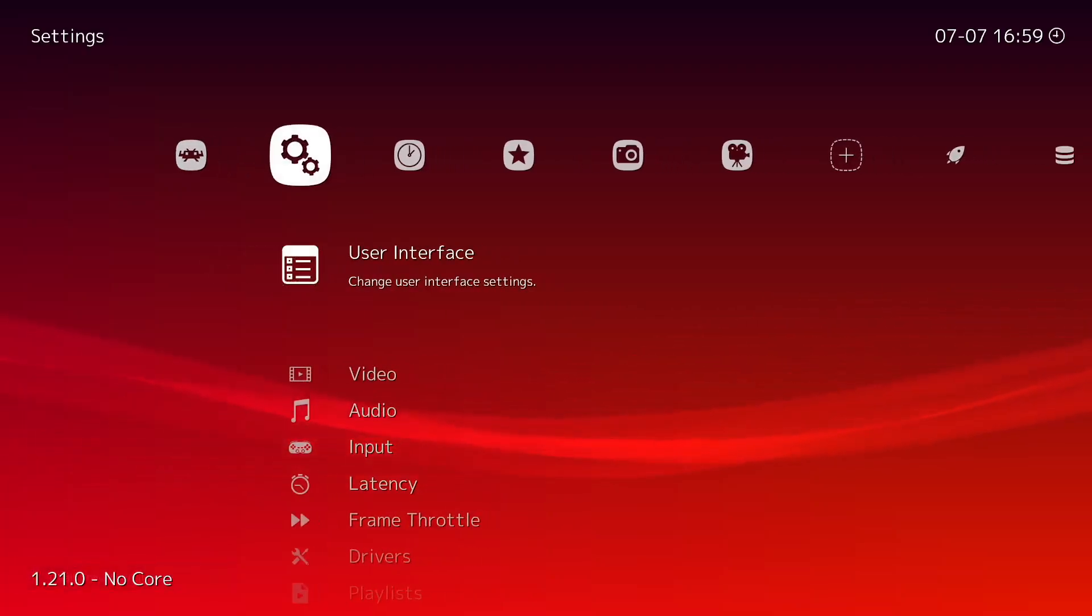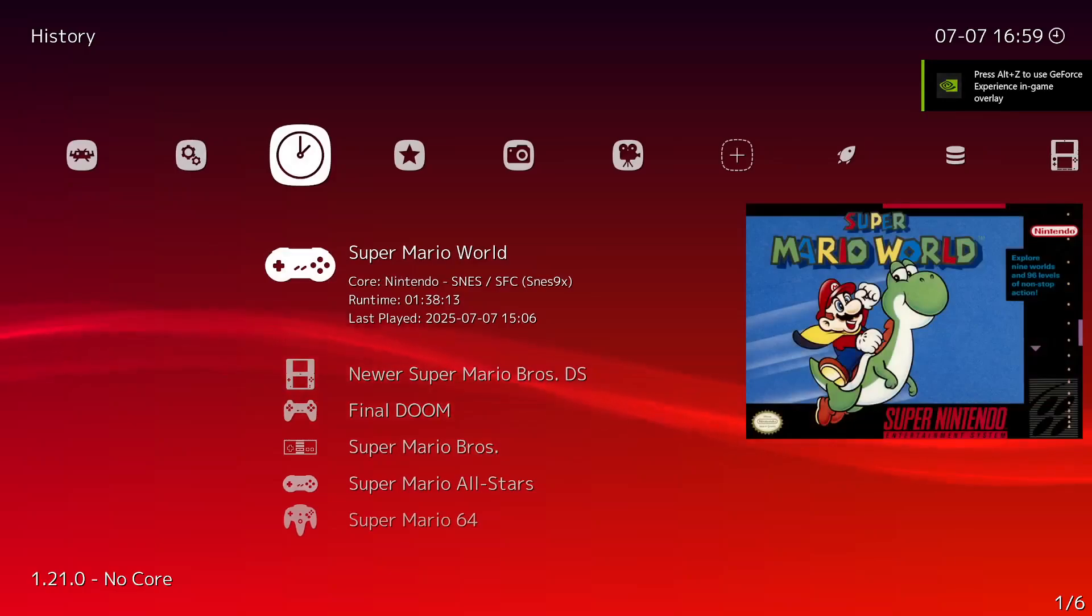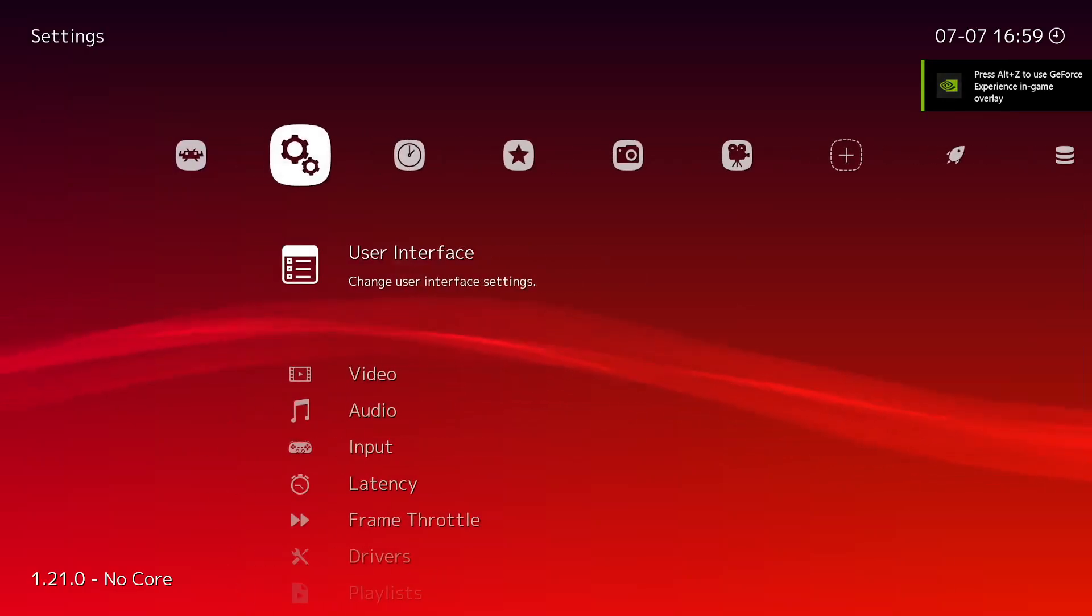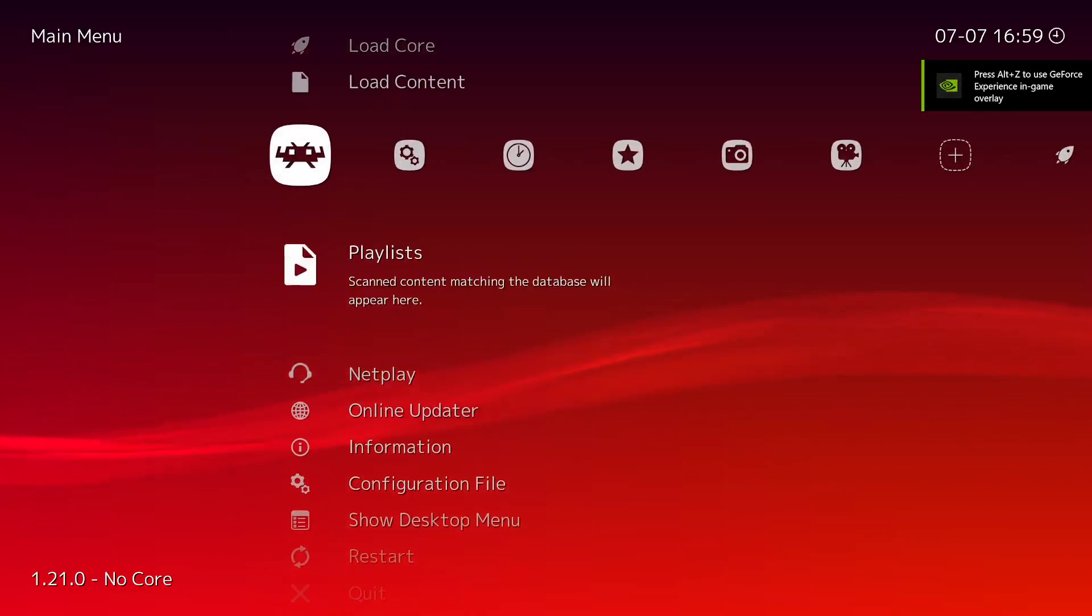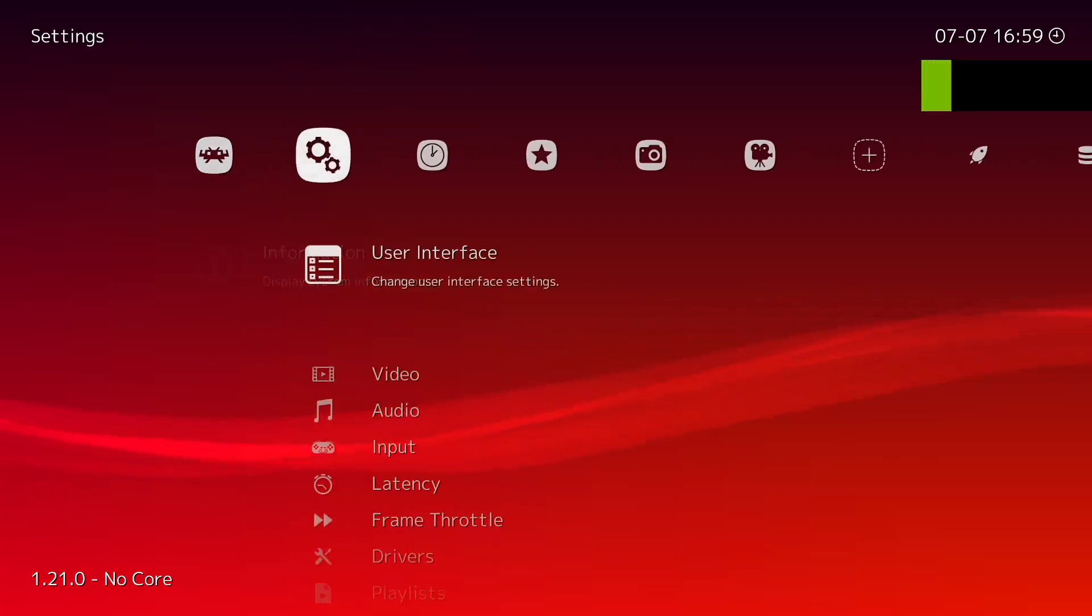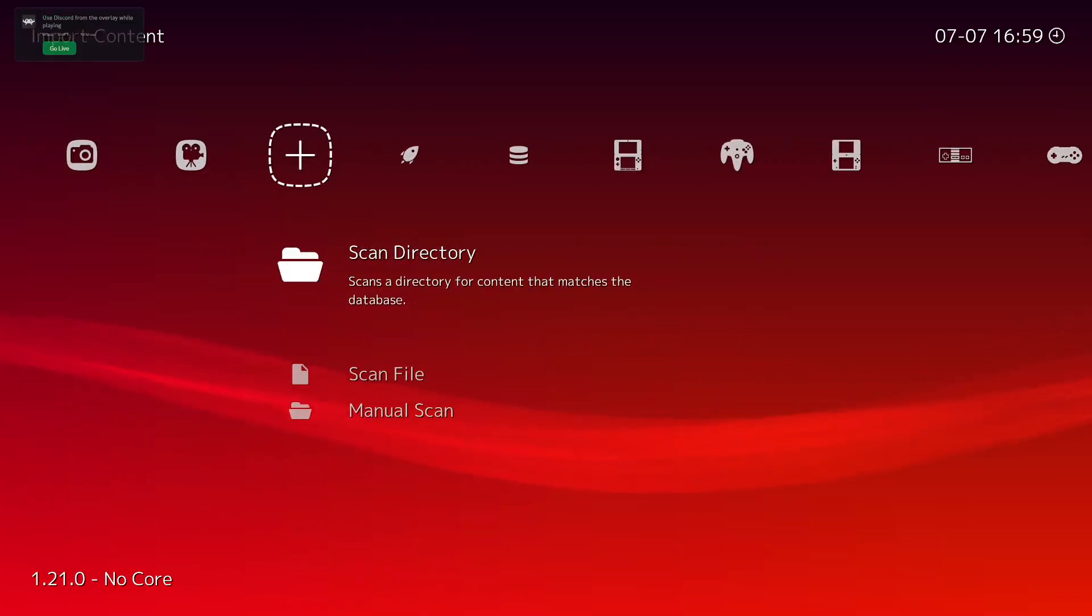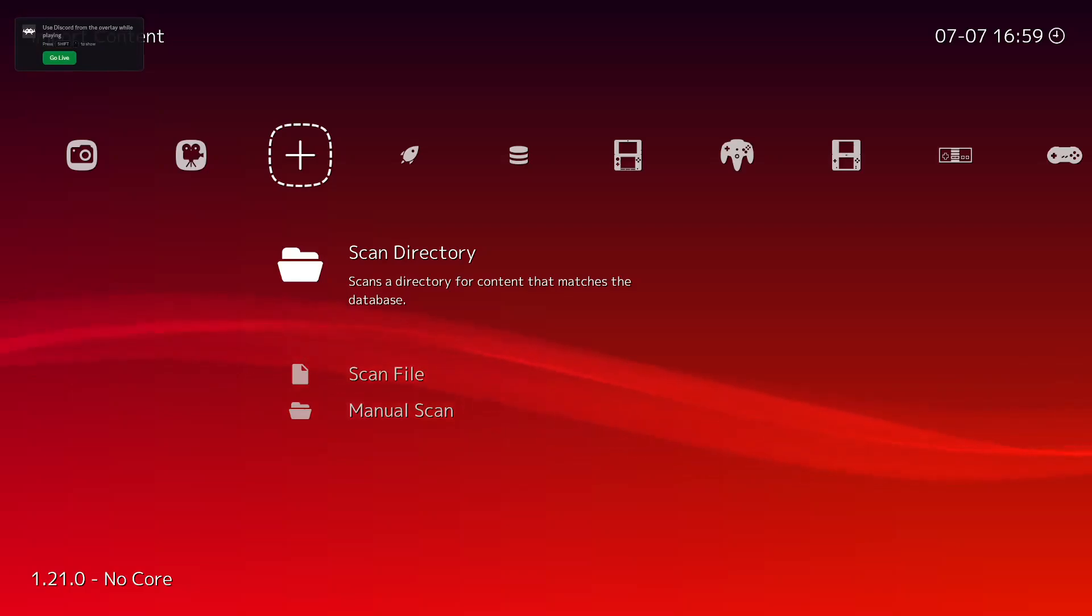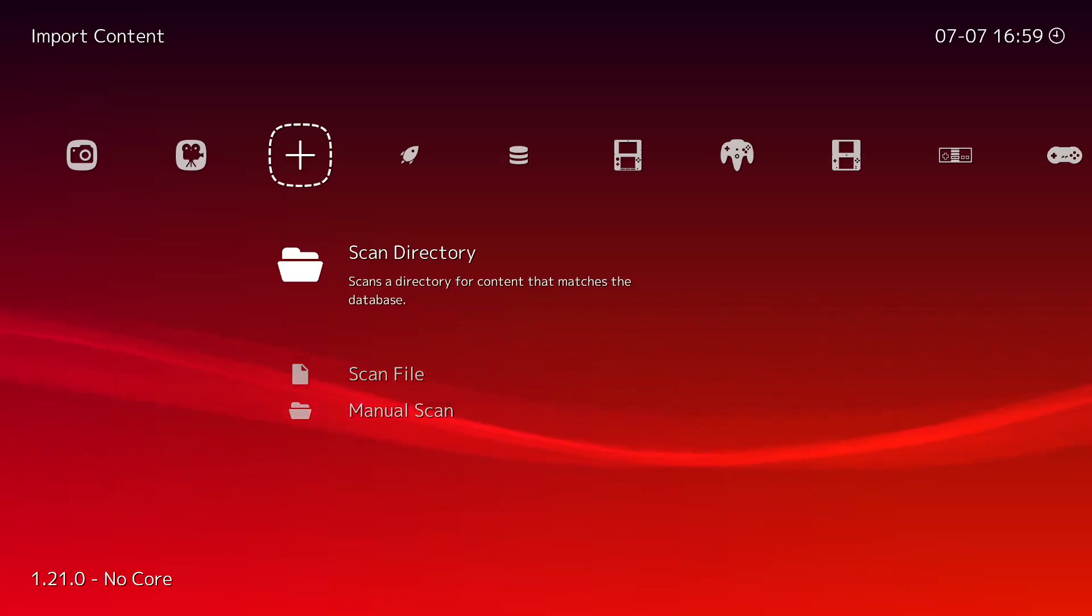So literally what you want to do is you want to go to, I believe it's just the main menu, or no it's here, Import Content. This is not possible I think via the Steam version. I don't think this is a menu on the Steam version. There is like a place for it on the Steam version, but I think it's just easier just to go on the website and download it from there.